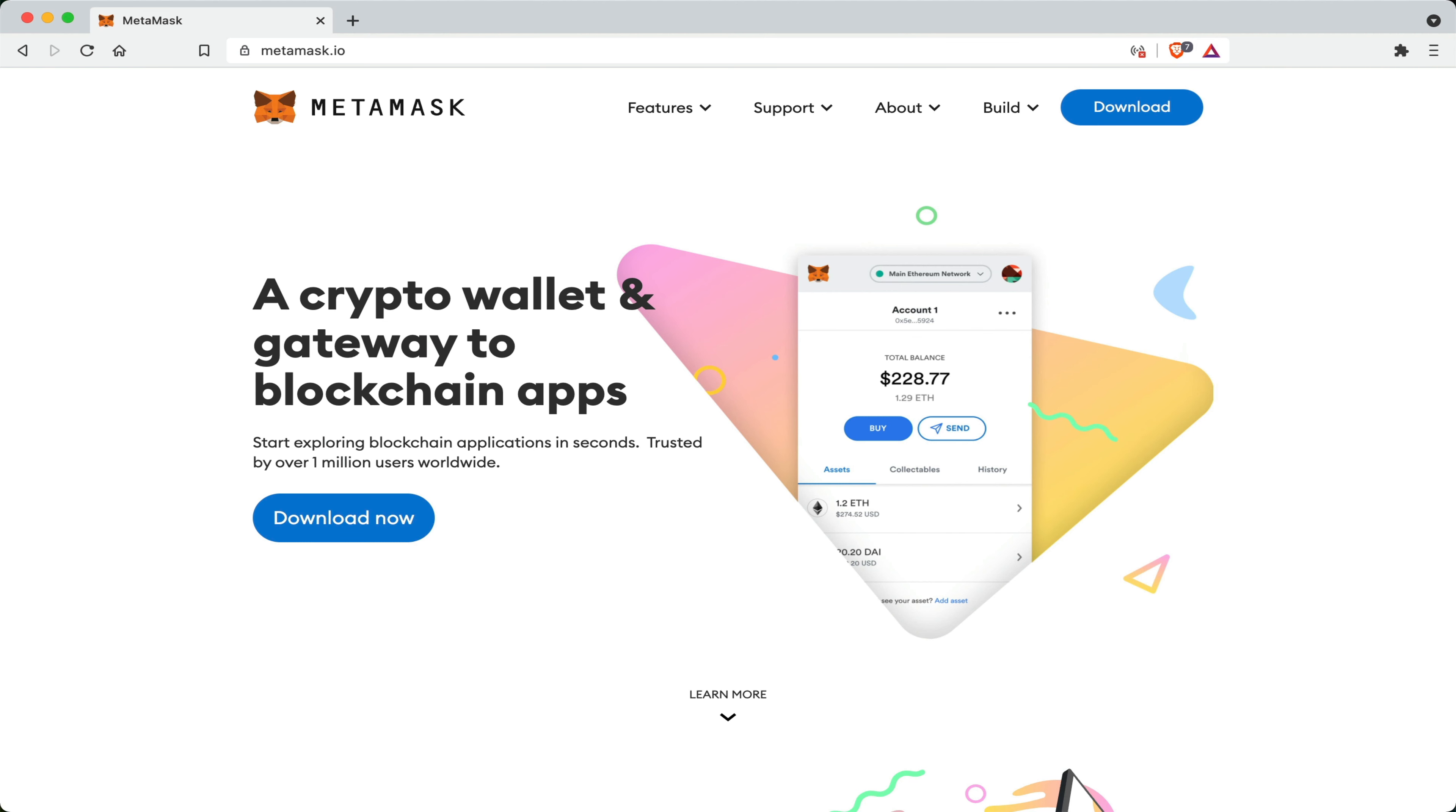Hi everyone, in this brief video I'll be showing you guys how you can download, set up and use a MetaMask crypto wallet.